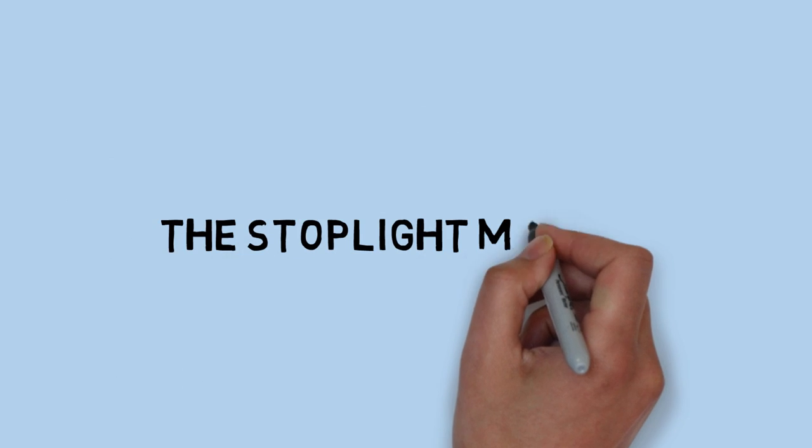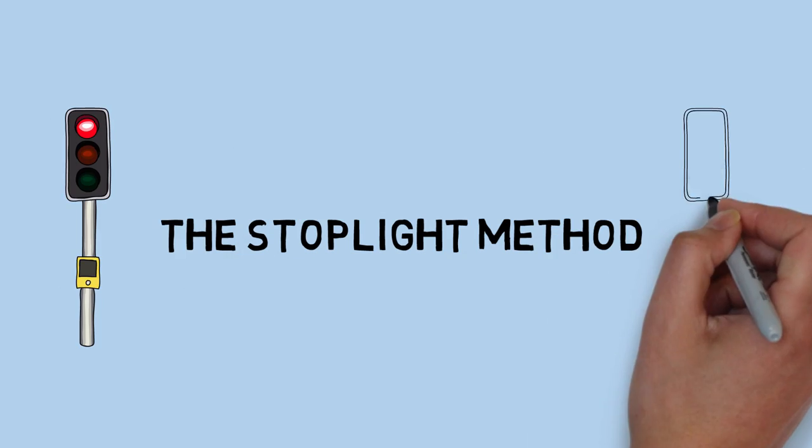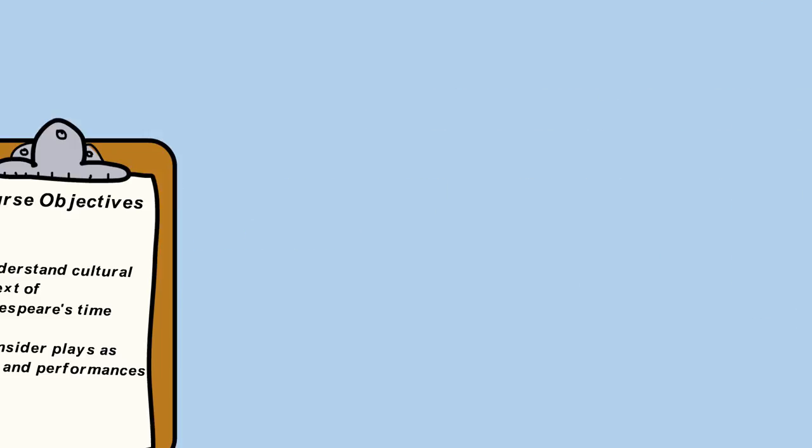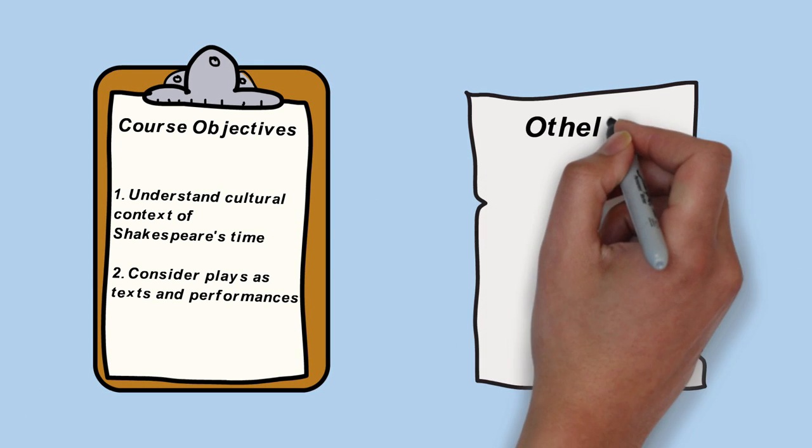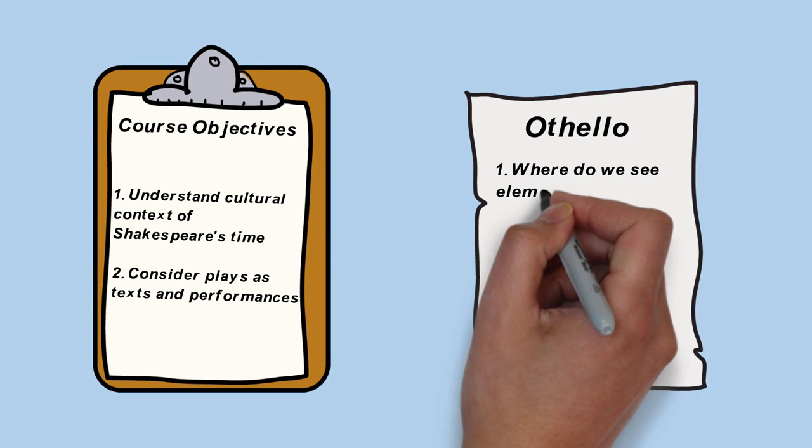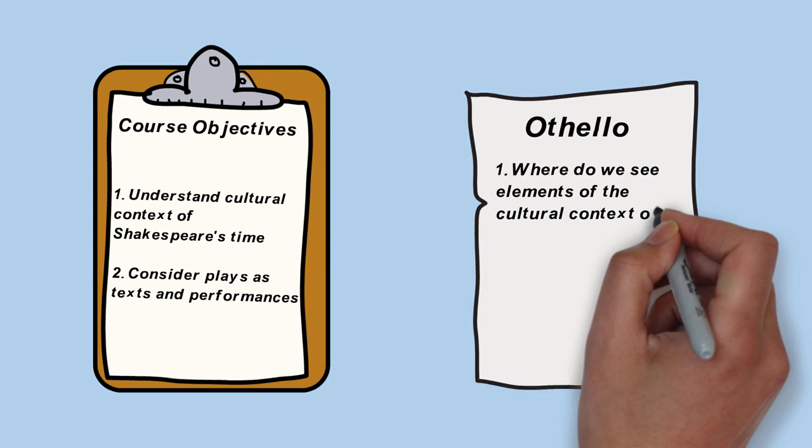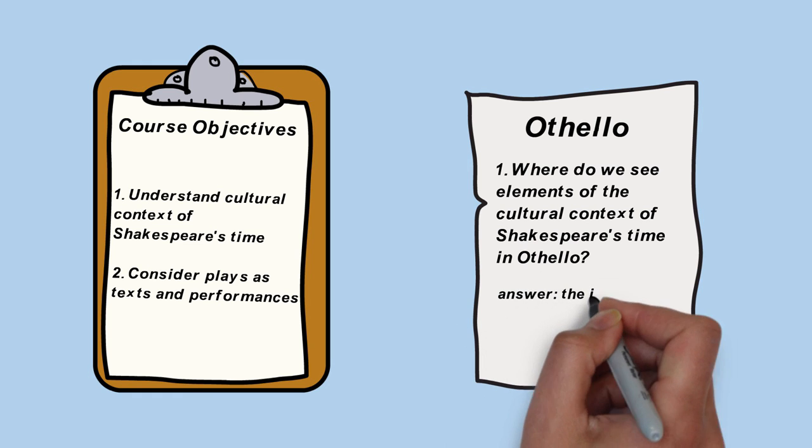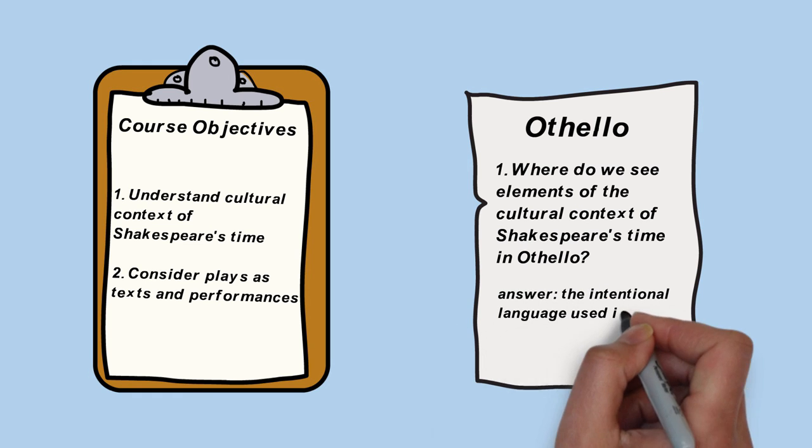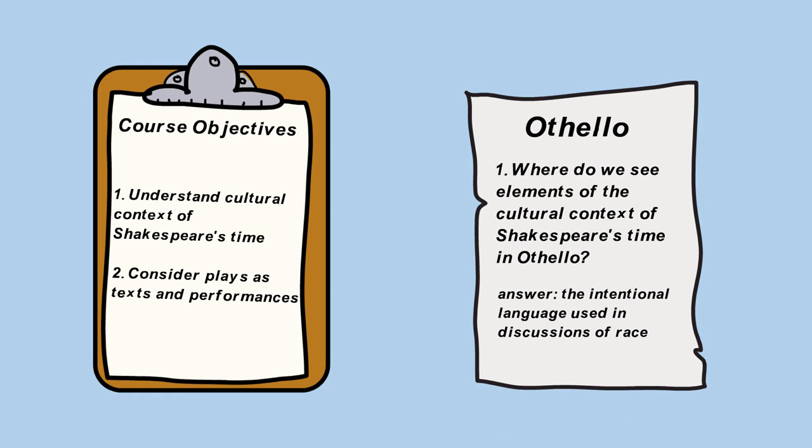One strategy Greg uses to do this is the stoplight method. He starts by reading the first course objective listed on the syllabus and turning it into a question. Then, without looking at his class materials, Greg tries his best to answer the question and writes down what he knows.